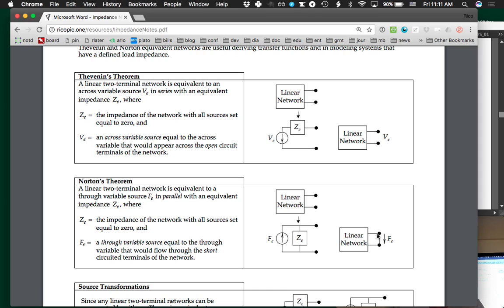FE is what current or through variable would flow through a wire or connection between these two output terminals. That's our method for each of those — just to jog our memories, because we're doing essentially the same thing we did before, but instead of with circuits, we're doing it more generally with a linear graph.